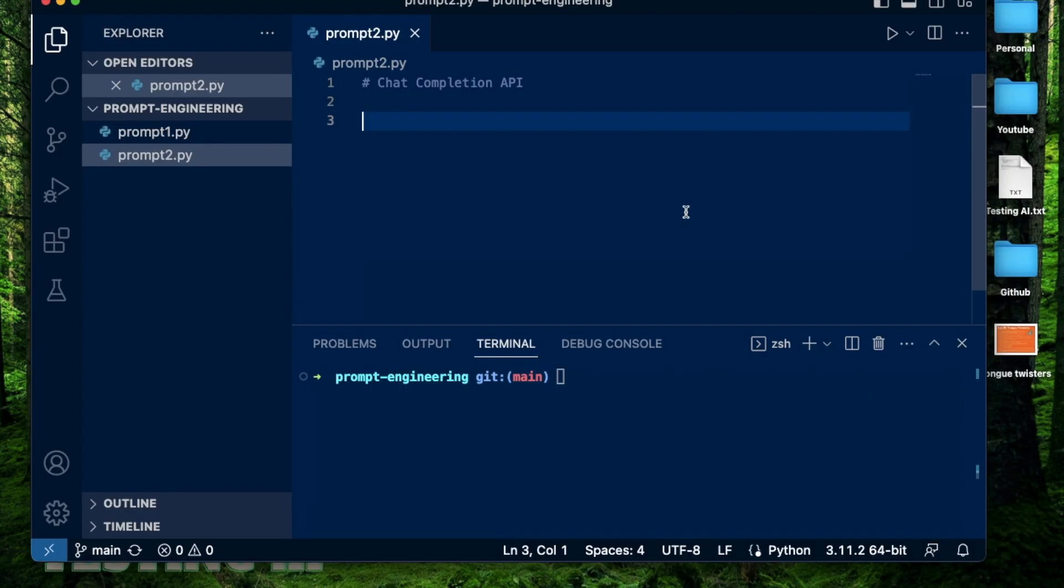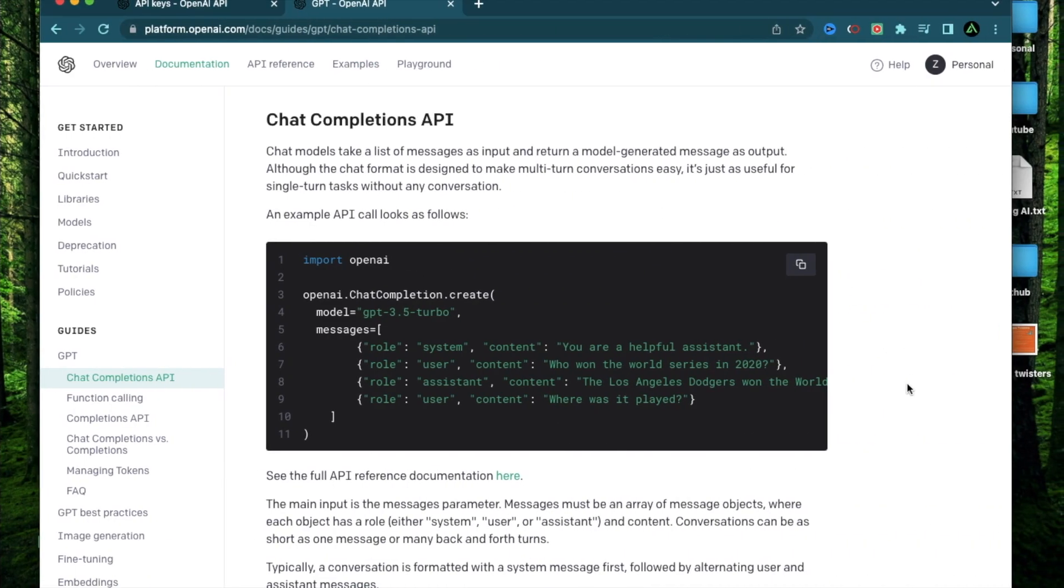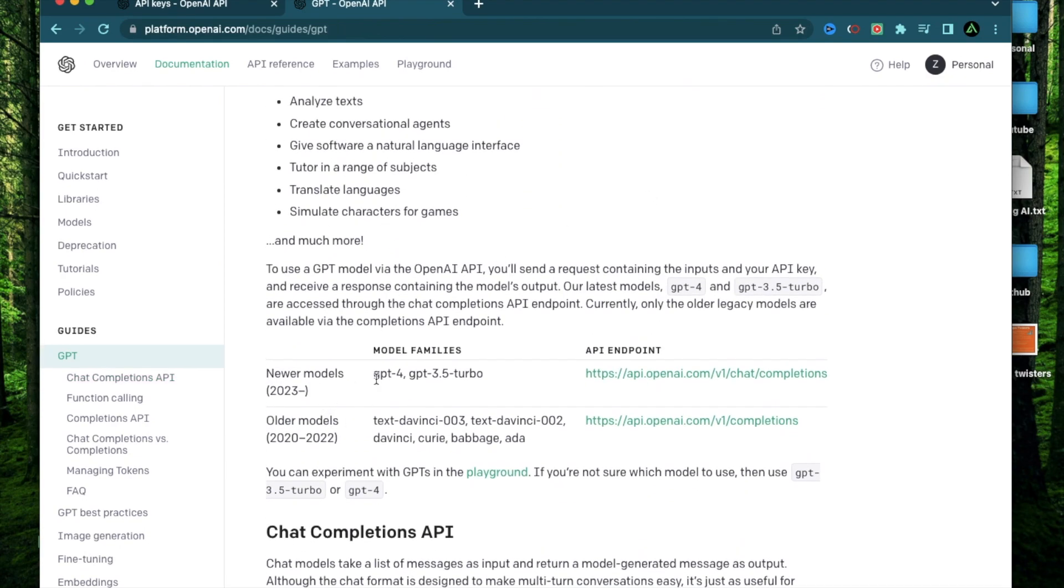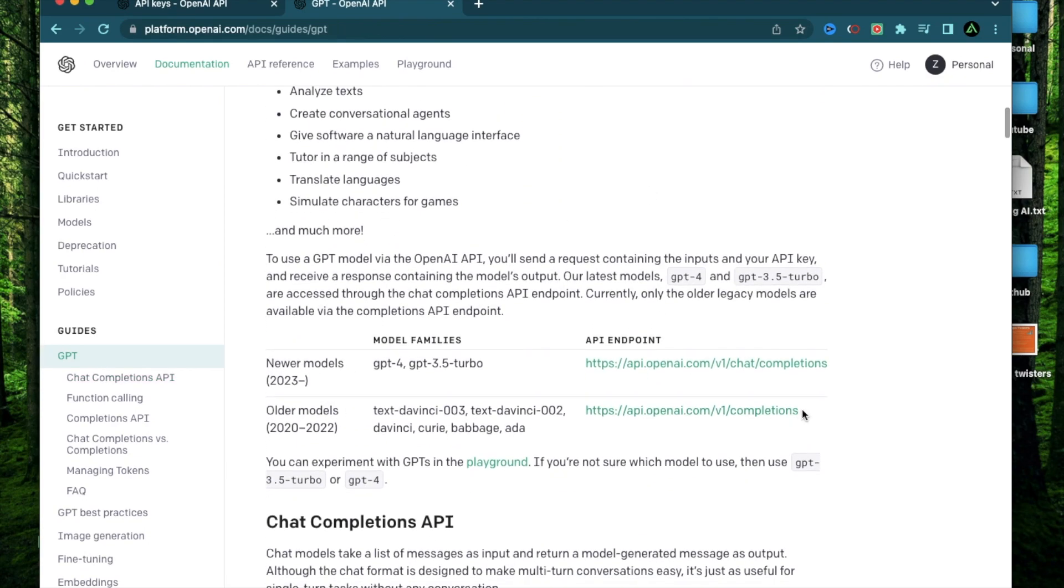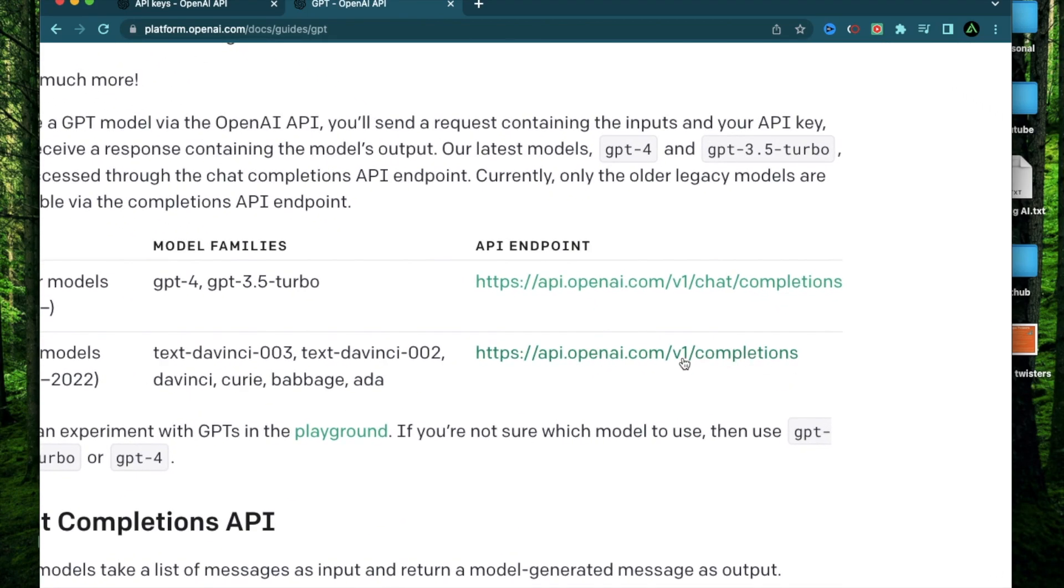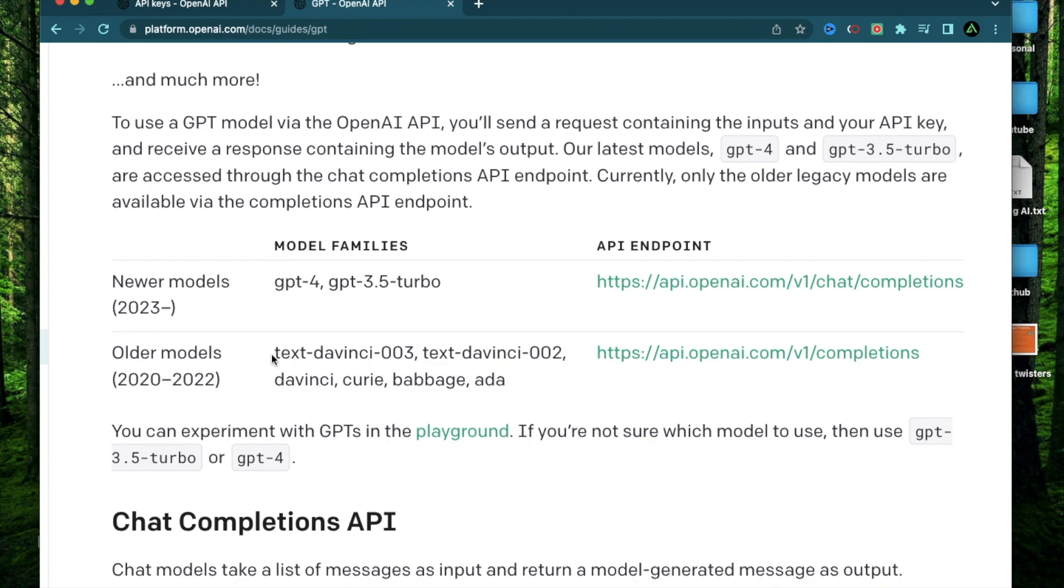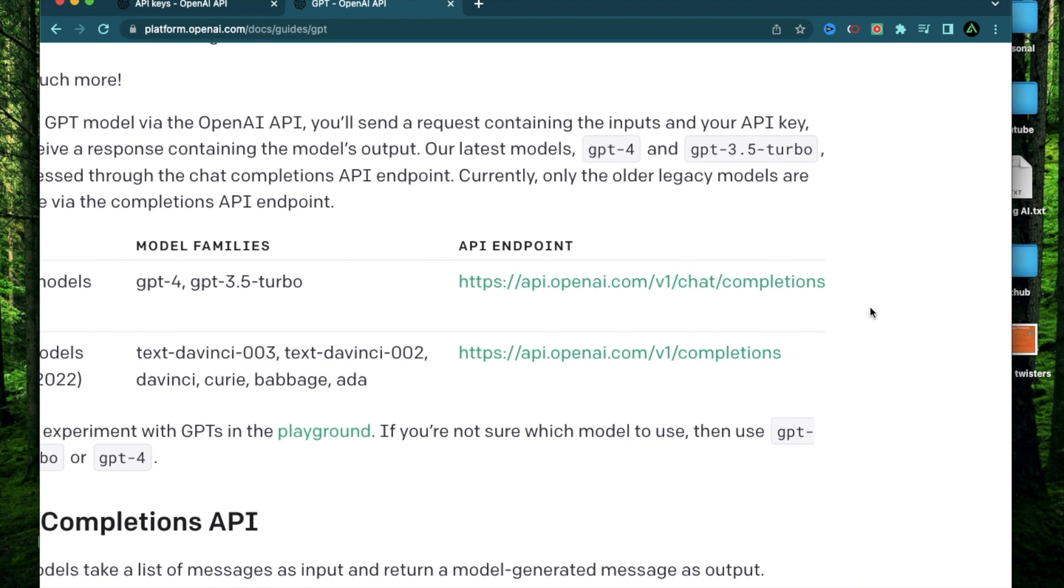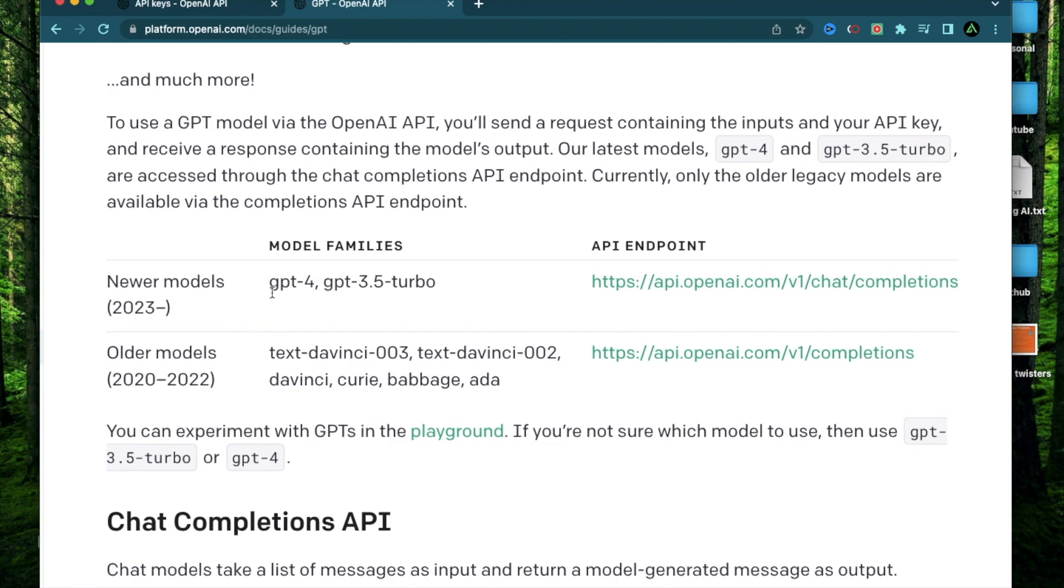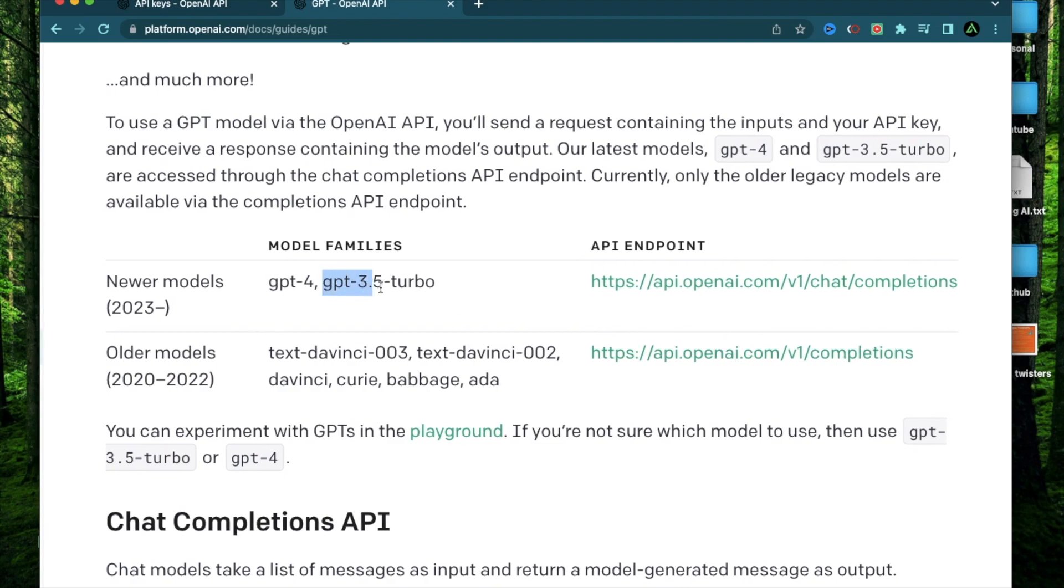All right, let's get started. In today's video, I'm going to write some code using Python and the chat completions API. In my last video, I showed you how to use this older API called v1 slash completions, which uses some older models like text-davinci-003. In today's code, I'm going to use this newer API endpoint, which is slash chat slash completions, which uses newer models like GPT-3.5 turbo and GPT-4. Unfortunately, I don't have access to GPT-4 yet, so I'm going to default to GPT-3.5 turbo.